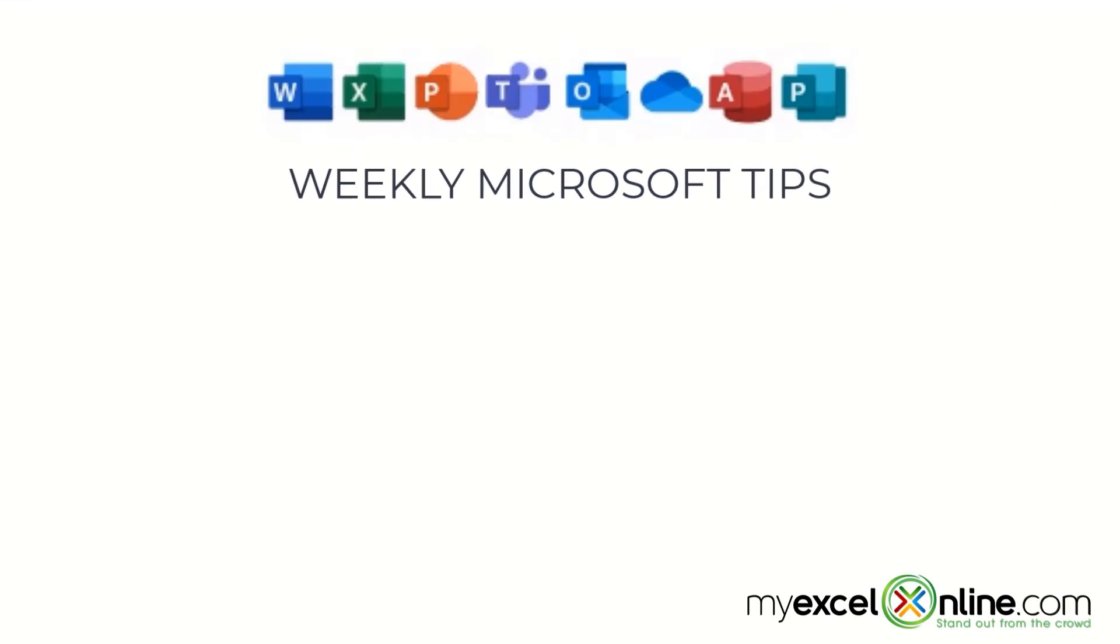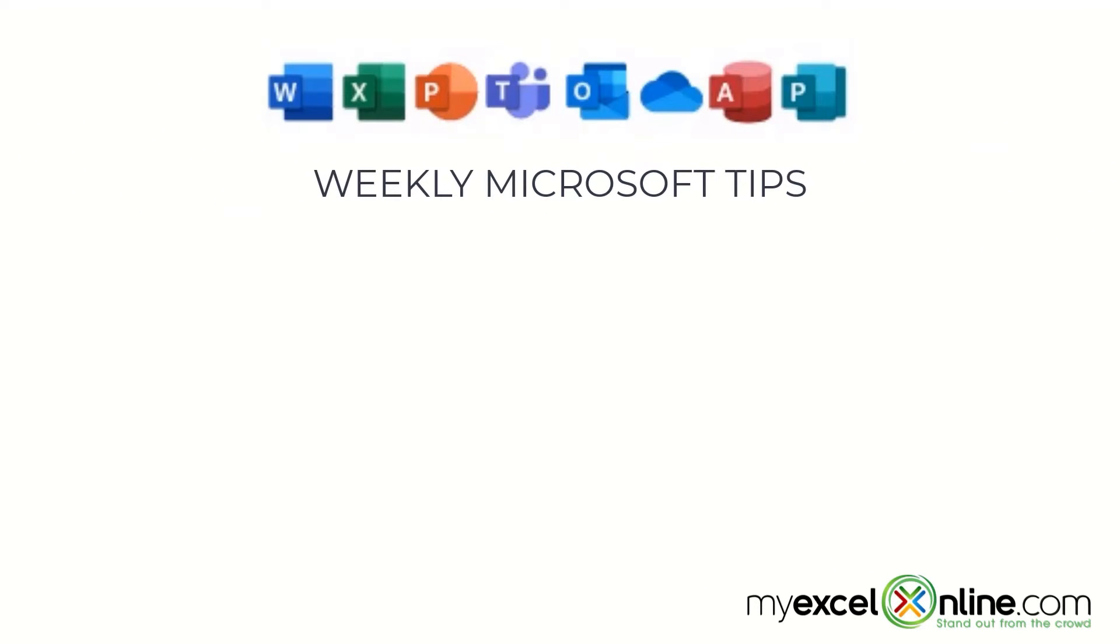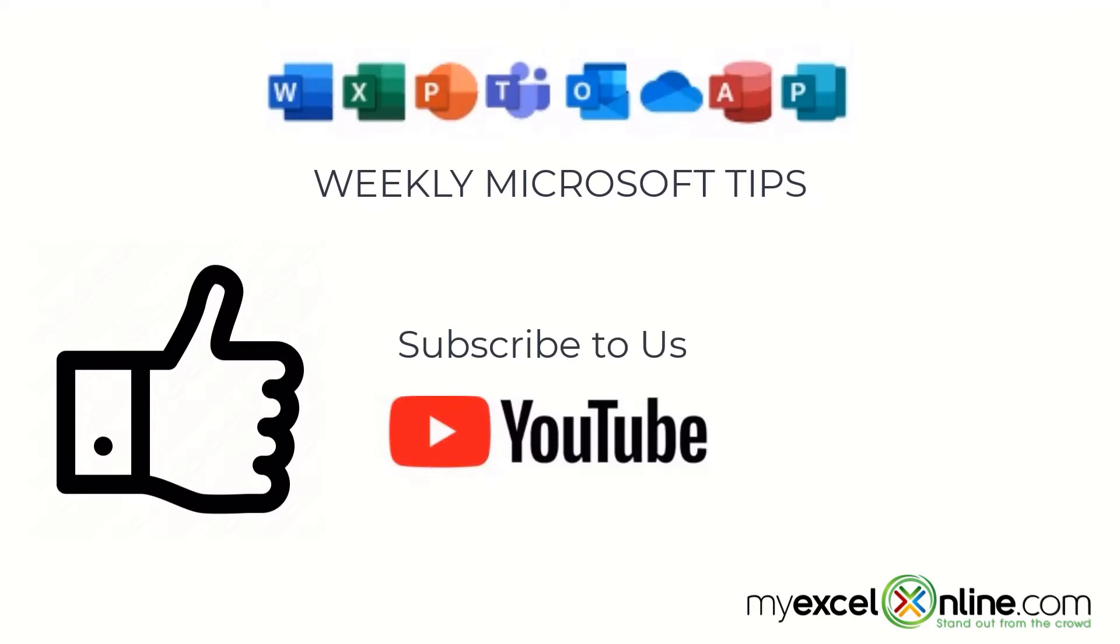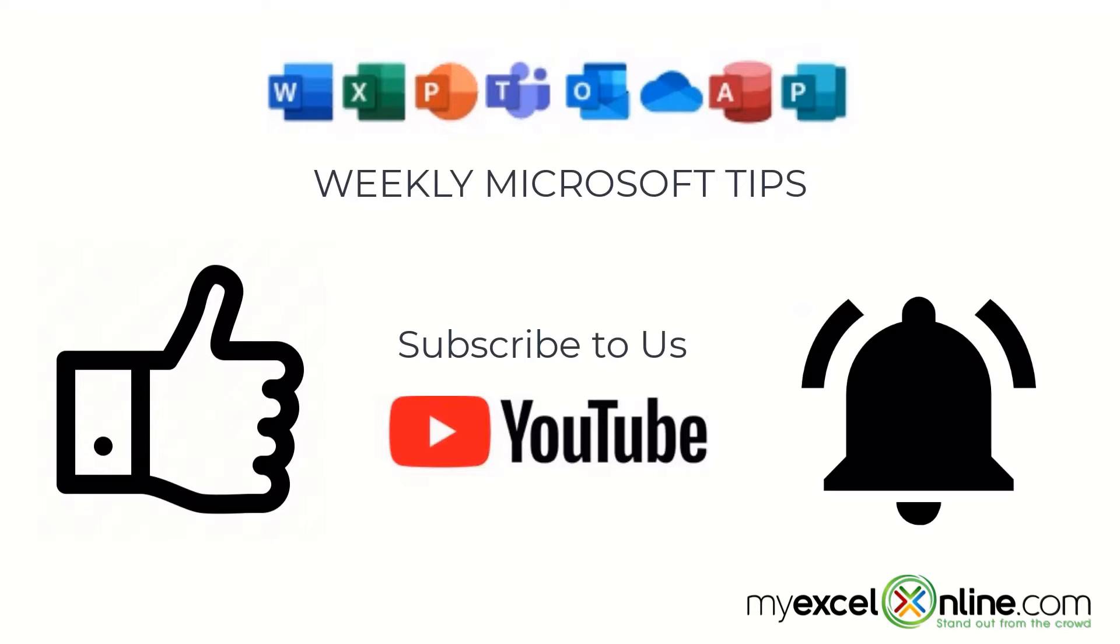If you are liking this video, please give us a thumbs up and subscribe to our channel and hit the bell button to get notified when we release our weekly videos.